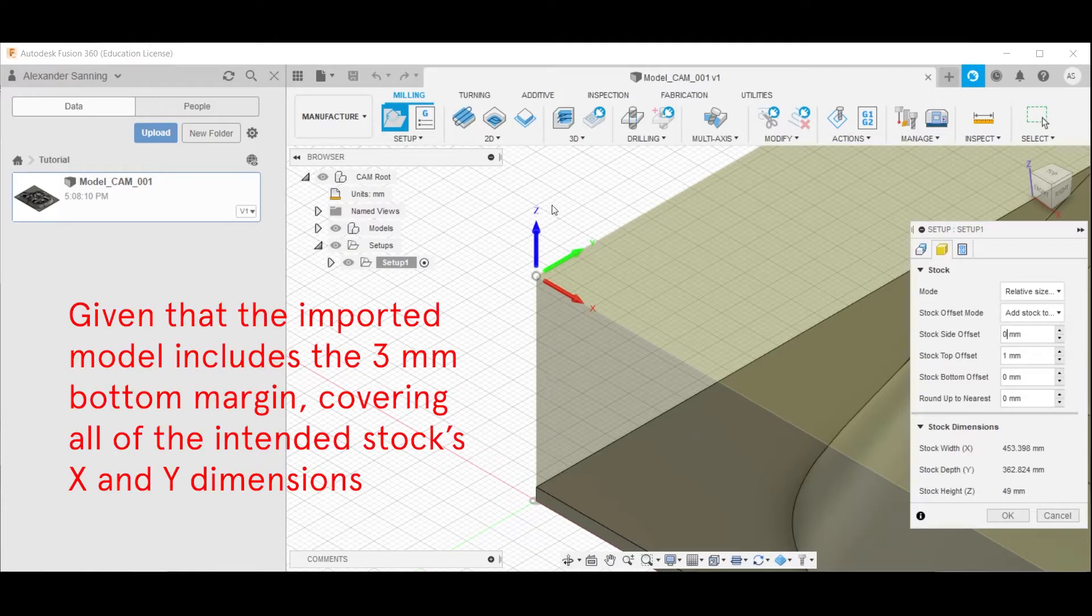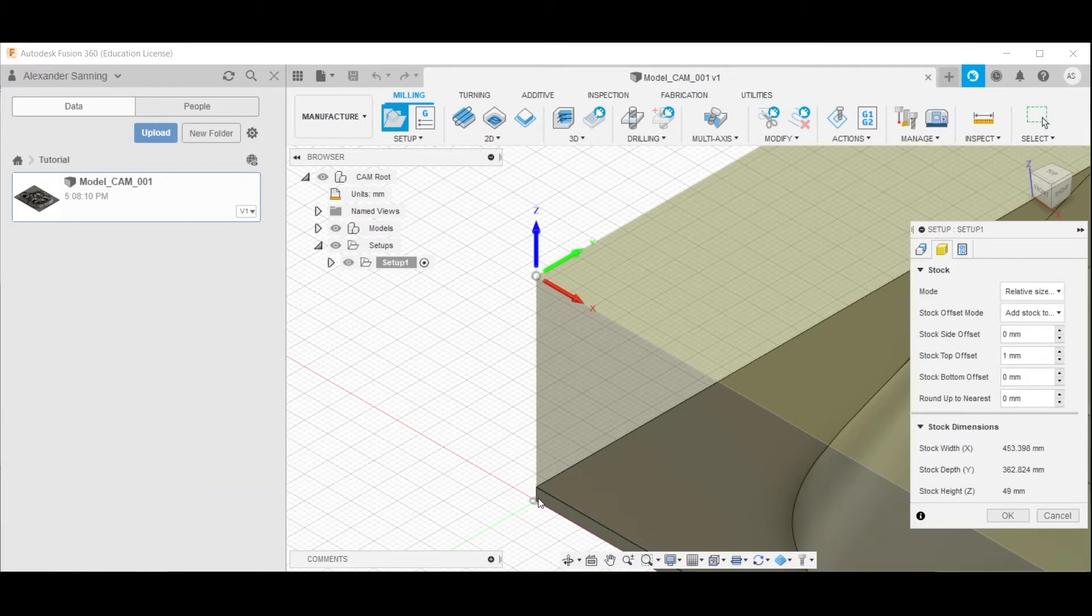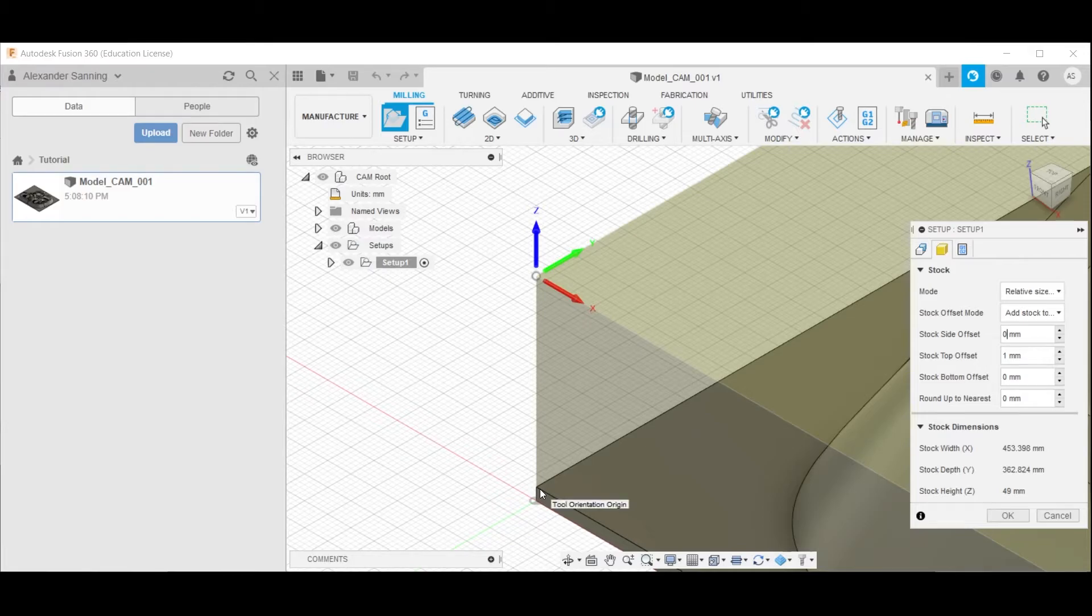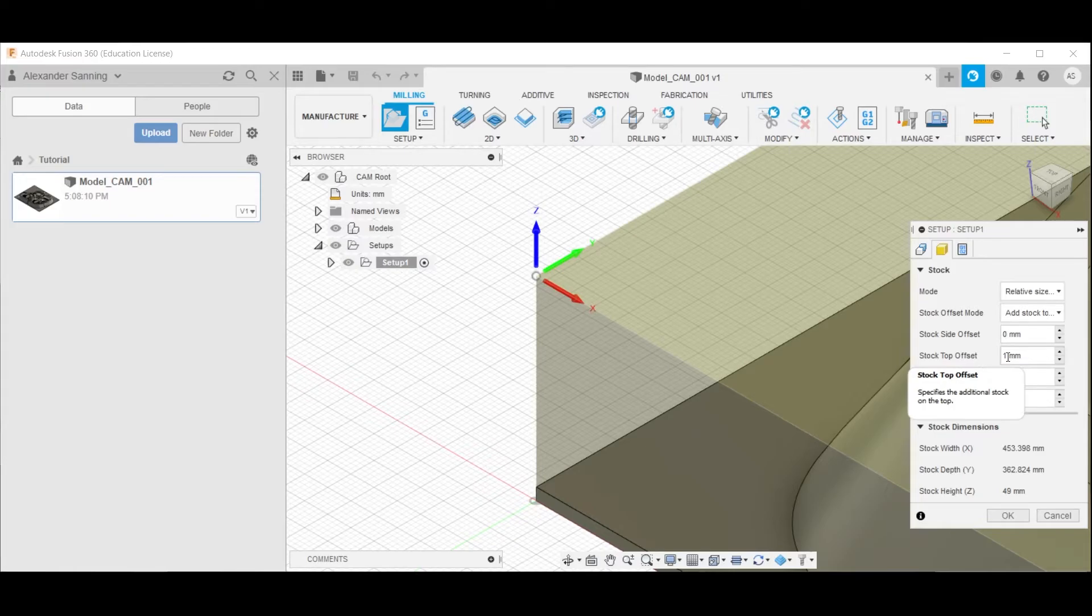This will make sure that the work origin is precisely above the model's origin, as well as making sure that there is no milling underneath the 3mm bottom margin. The stock top offset should be left at 1mm, since that is what we have defined also in Rhino, if you remember.